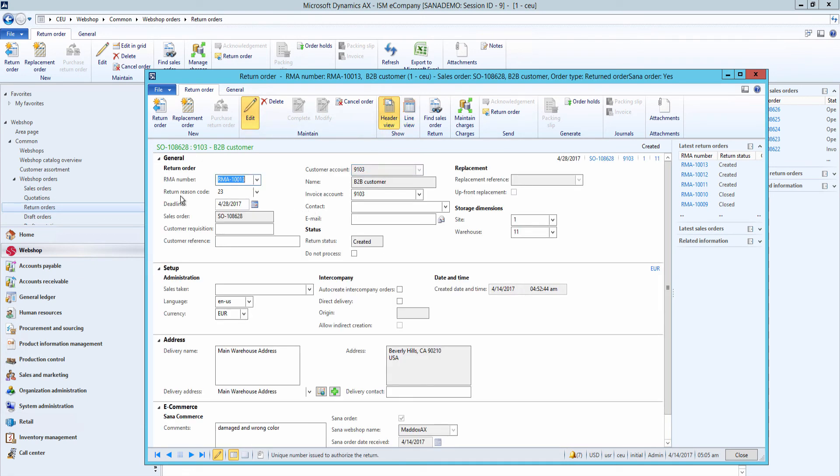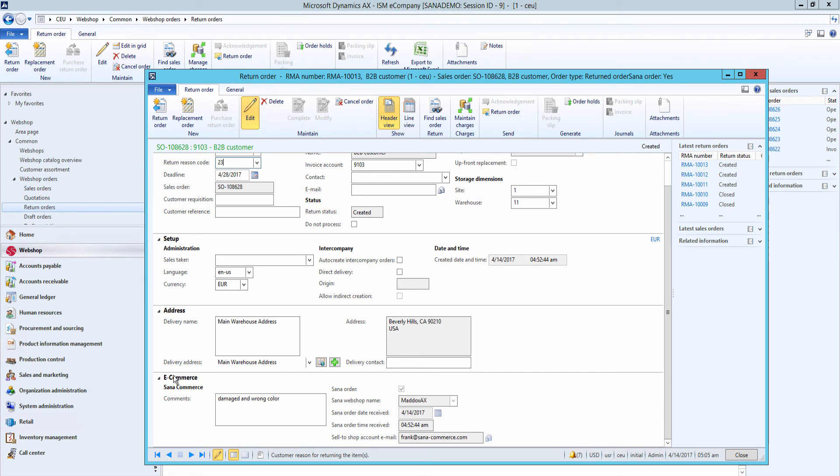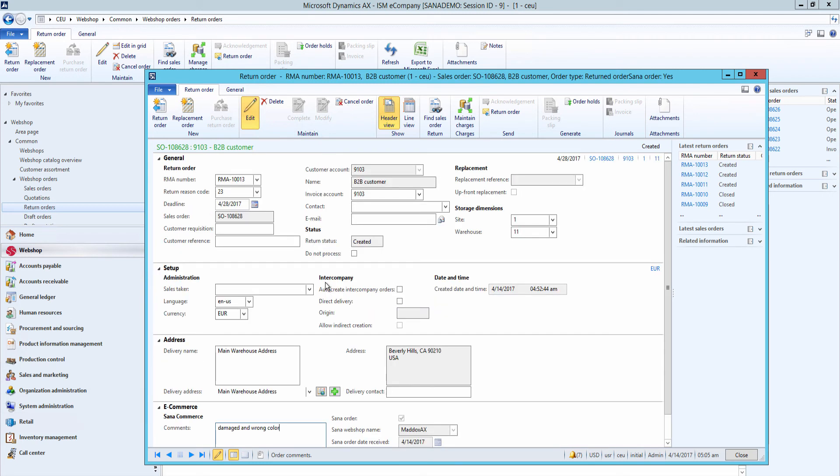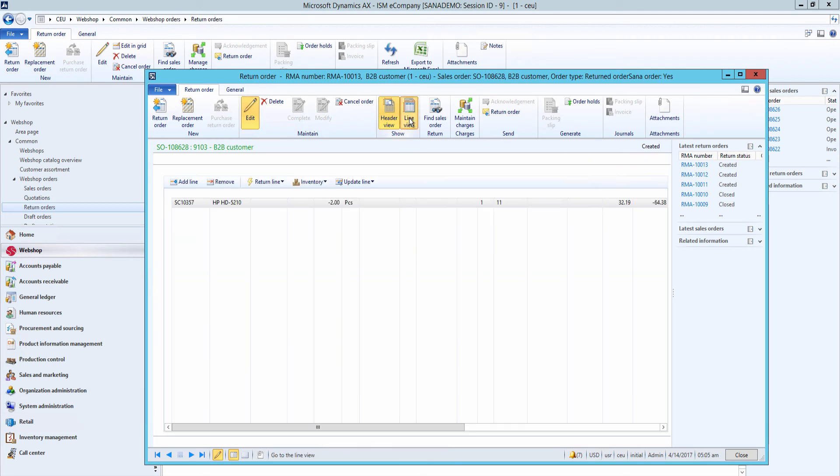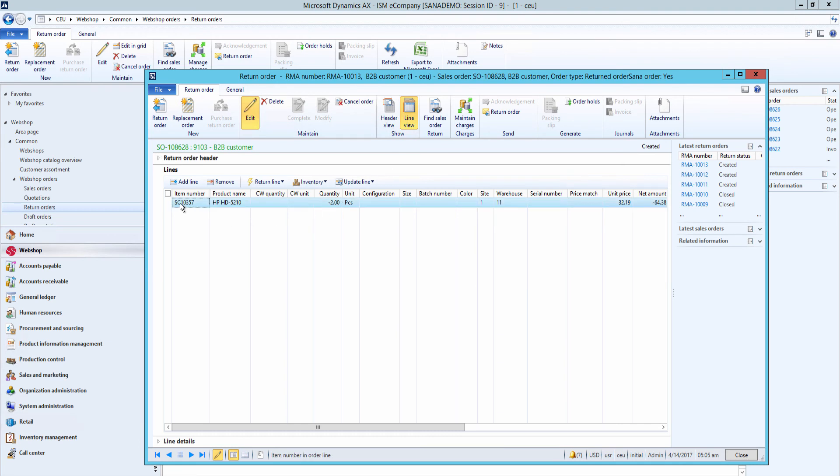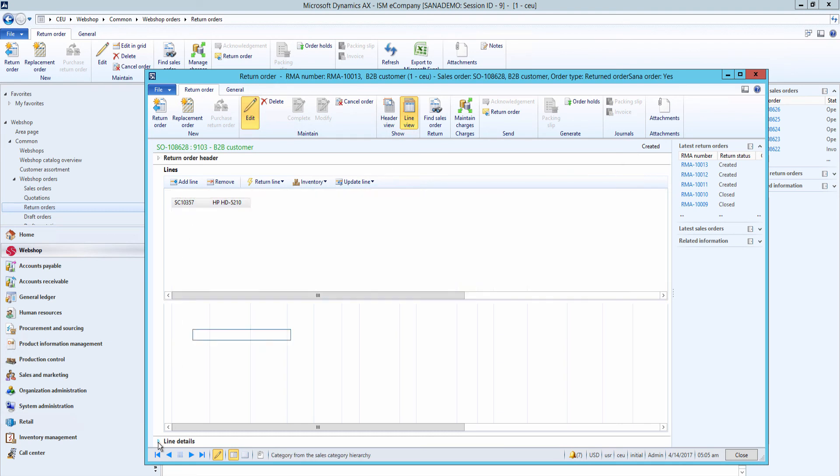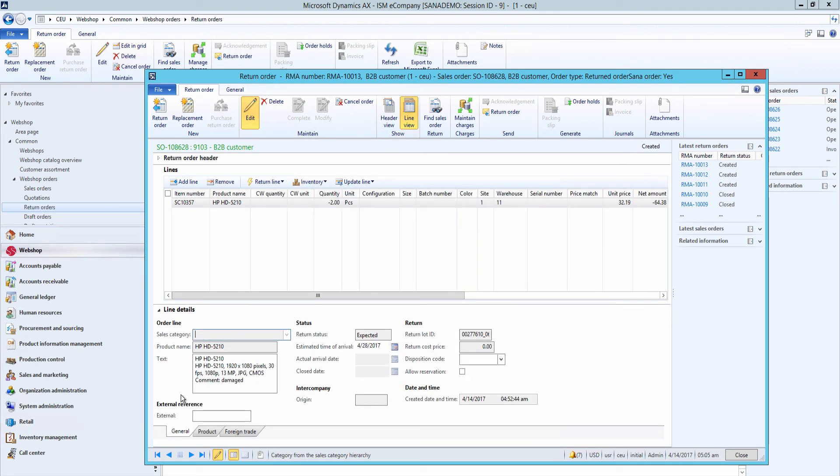The return reason code is stored in the return order header. The general comments can be seen in the return order header on the e-commerce fast tab in the comments field. Comments added to the sales lines can be seen in the return order line details in the text field.